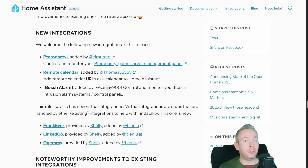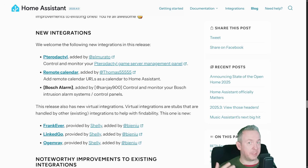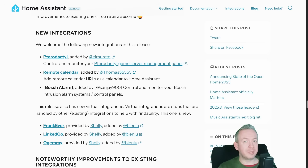Remote calendars is a feature I would like to record a separate video on, covering all the calendar changes overall, since a lot of things have changed. We can now use local calendars, connect other calendars — for example from Google — but now we can also use external URLs and add them inside Home Assistant. And also Bosch Alarm, which allows you to integrate Home Assistant with your current Bosch Alarm setup and monitor the system alarm and control state.